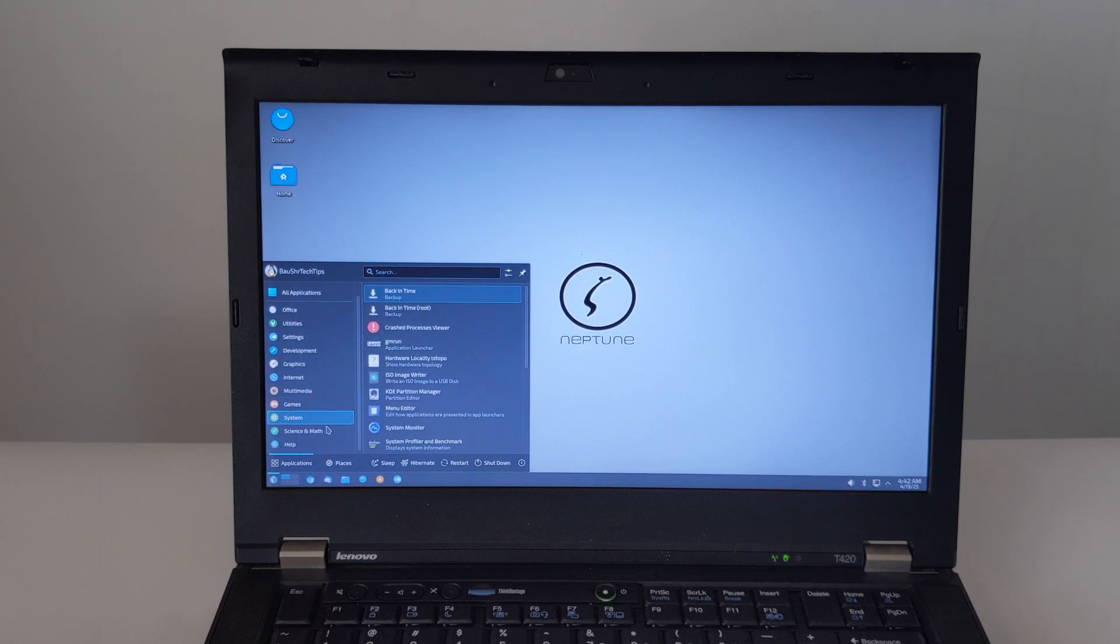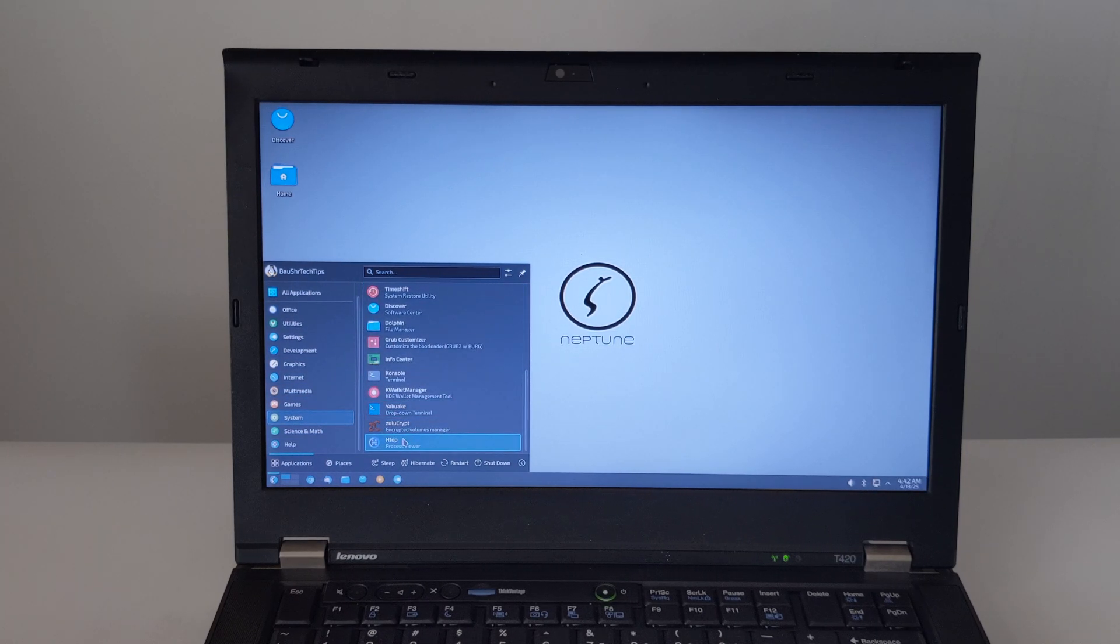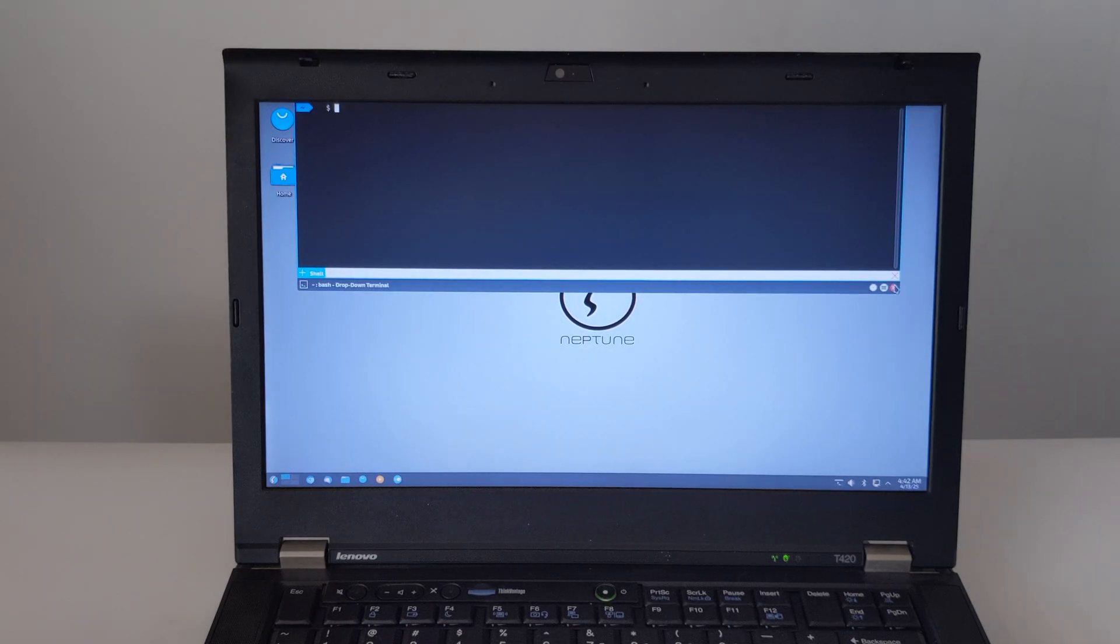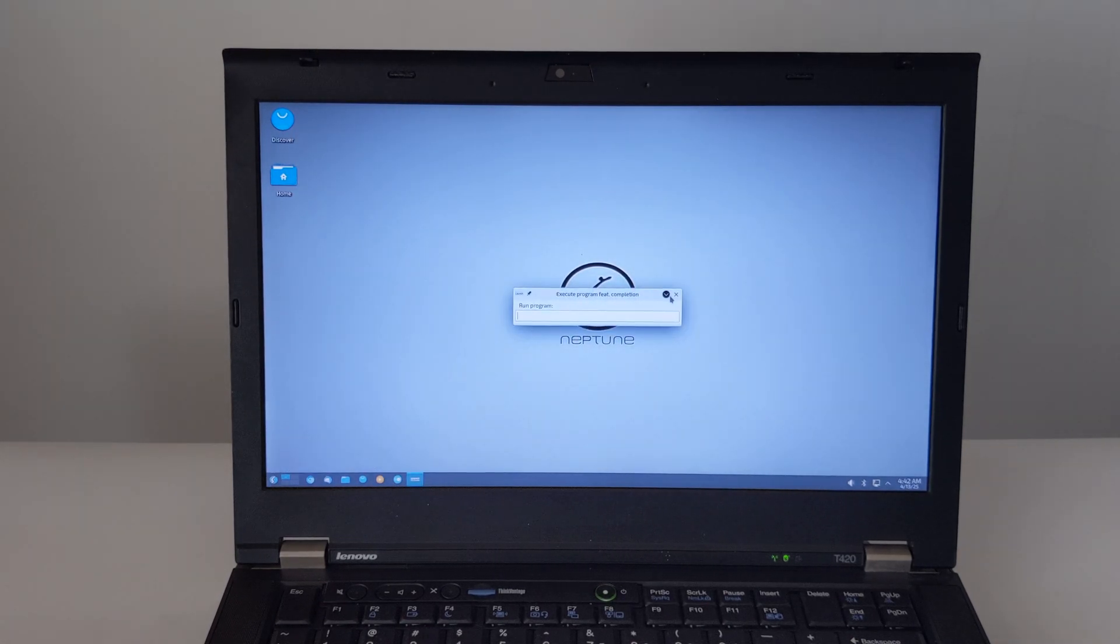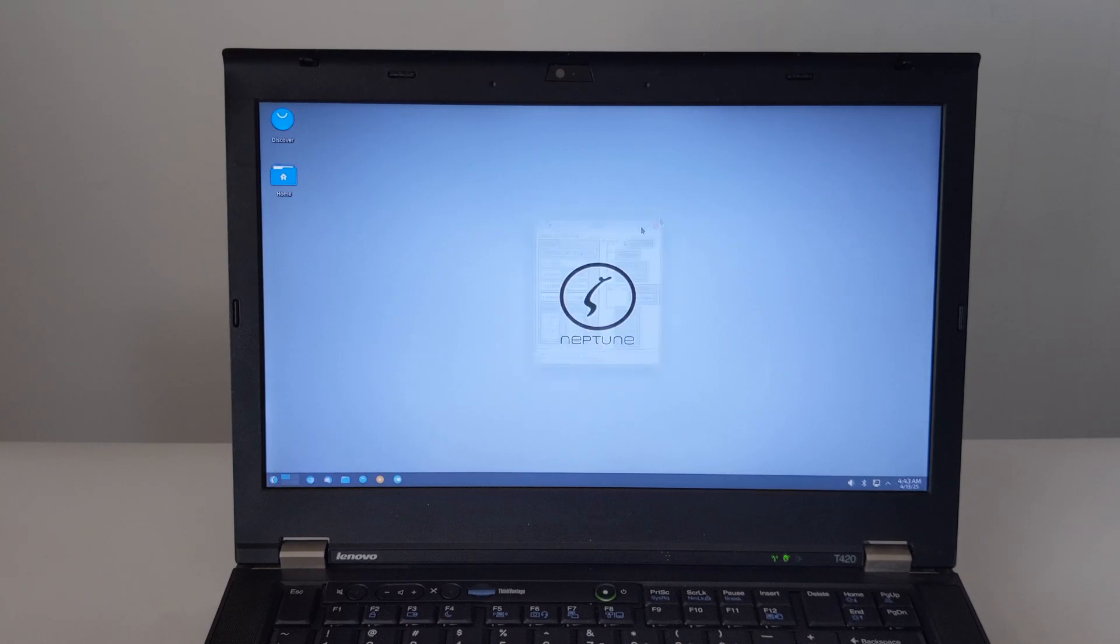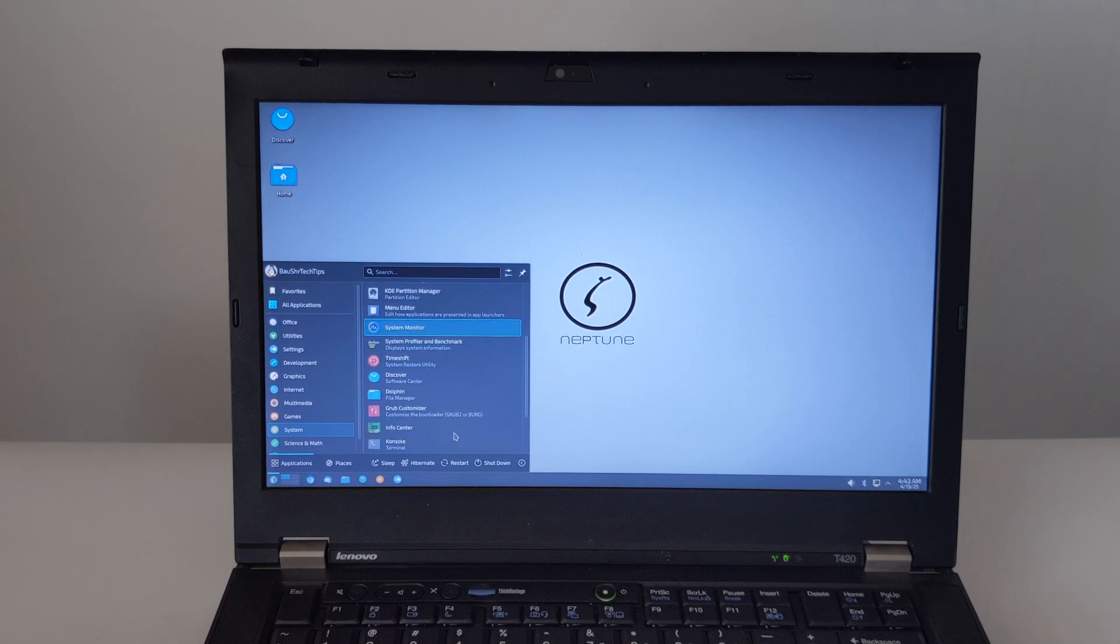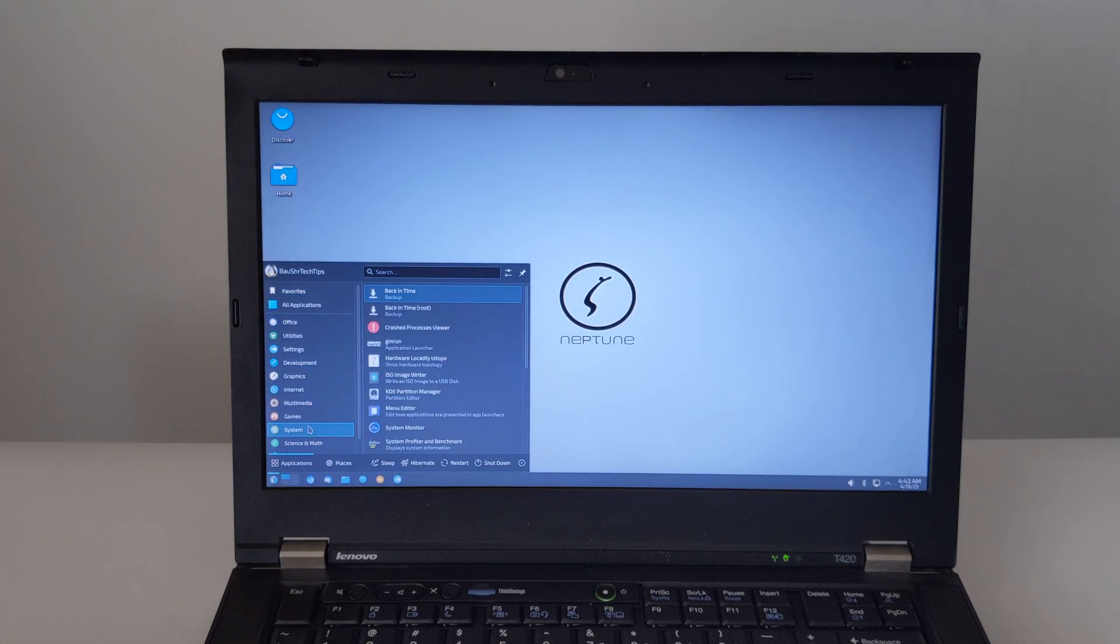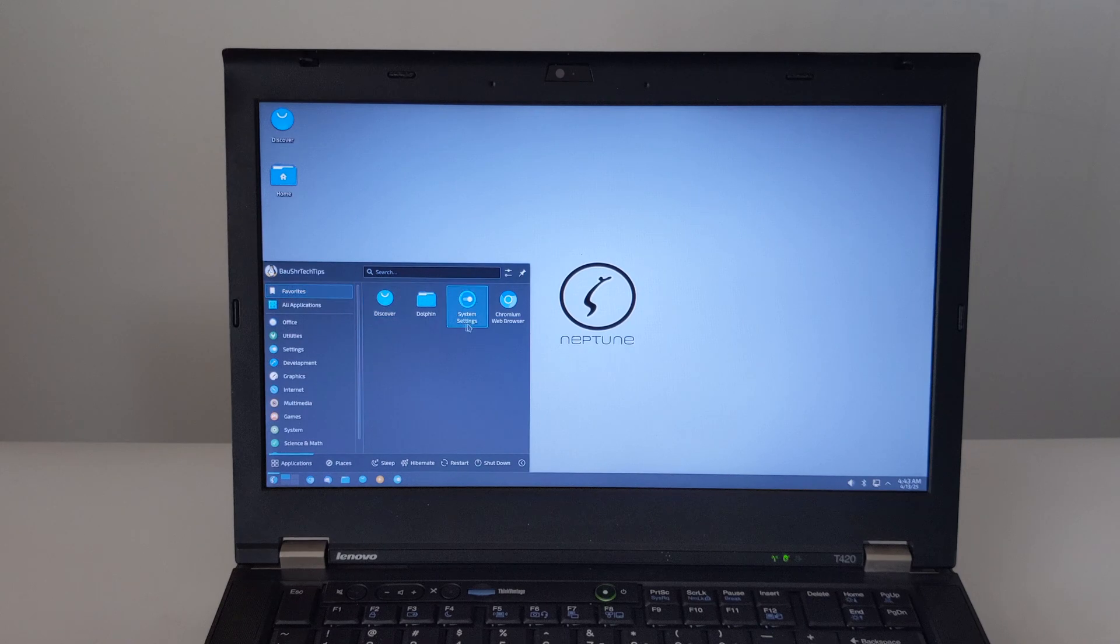At last, putting the ThinkPad T420 and Neptune 8.1 together really shows off the strengths of each one. The T420 gives you an excellent, durable, and easy-to-use platform, and Neptune 8.1 gives you a modern, stable, and secure operating system with all the software you need for productivity, communication, and multimedia.